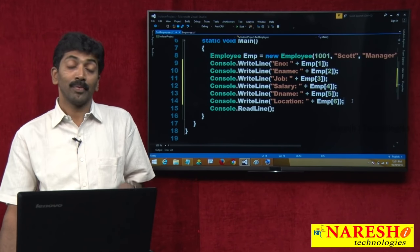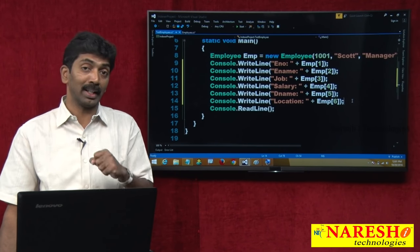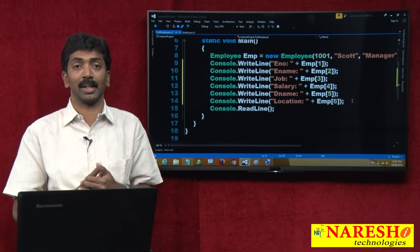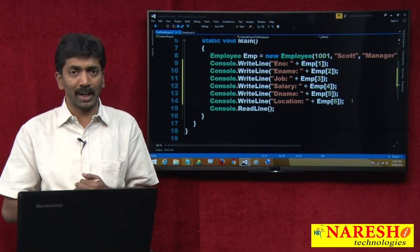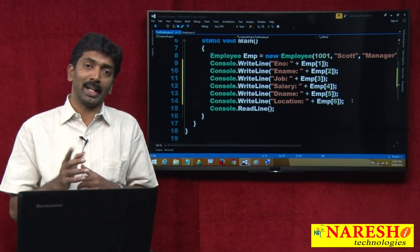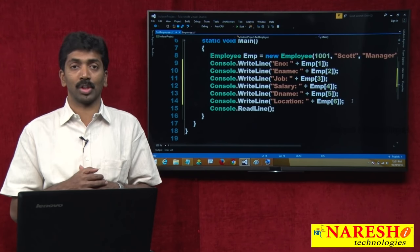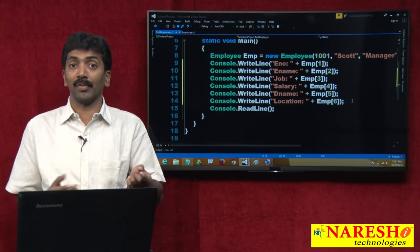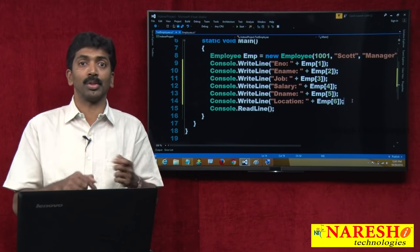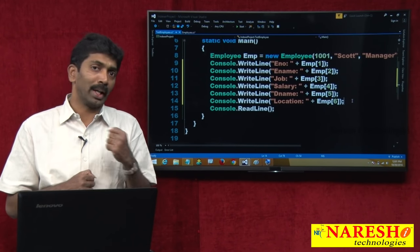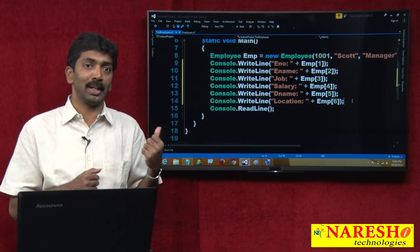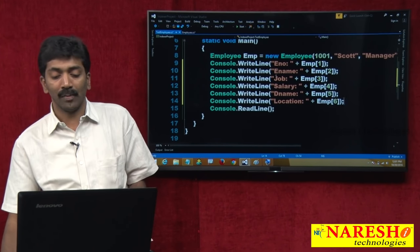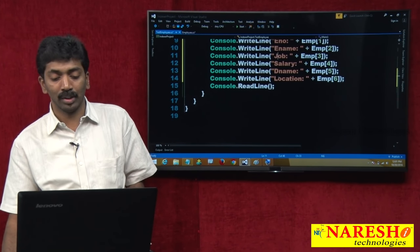But remember, this indexer is used only for getting values — you cannot set values. You can access but cannot assign. Just like an array arr[0] lets you both read and assign a value, this indexer only allows capturing, not assigning. If you try to assign, you will get an error.